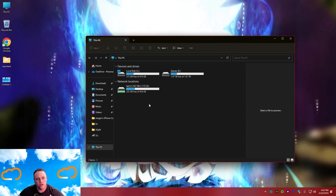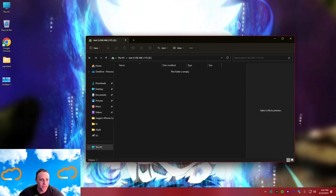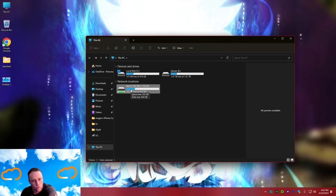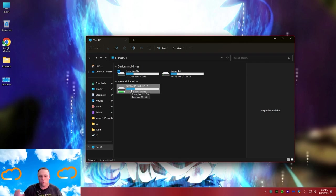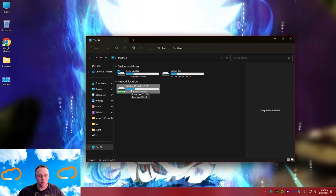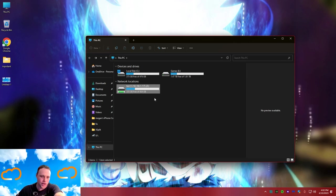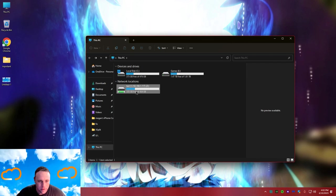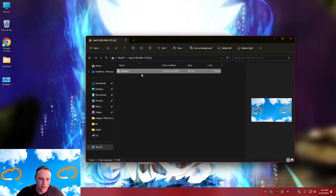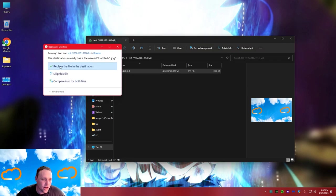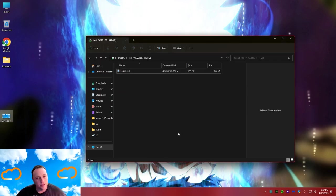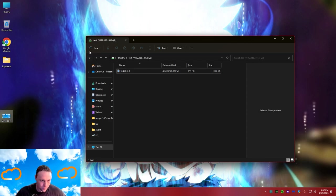We're right there in the folder. The storage shown reflects the overall drive capacity shared - multiple users can have separated file systems and this just shows how much space is available. I can drag a picture in here - boom, it's in there. Drag it off, replace, and boom - it's there. Just like a local drive.